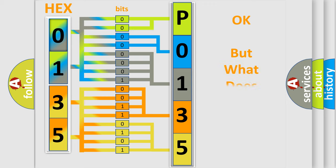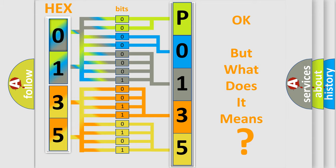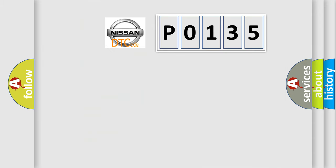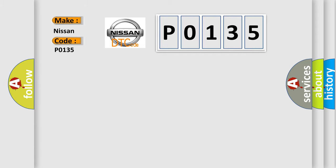The number itself does not make sense to us if we cannot assign information about it to what it actually expresses. So, what does the diagnostic trouble code P0135 interpret specifically for Nissan car manufacturers?